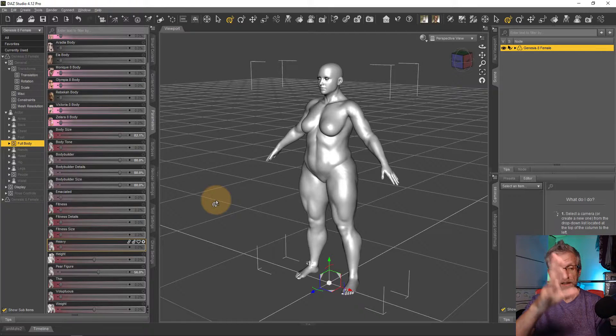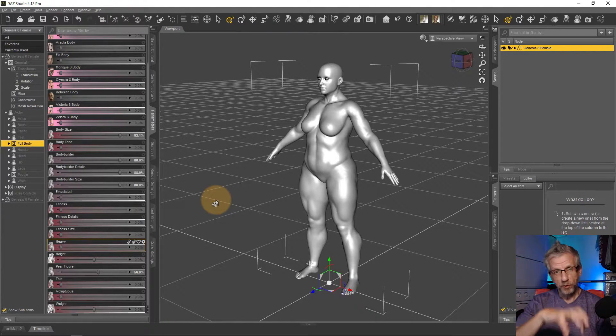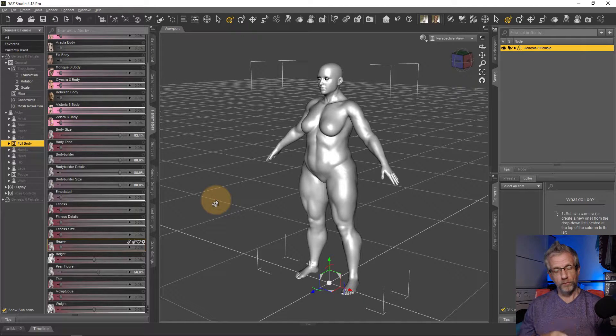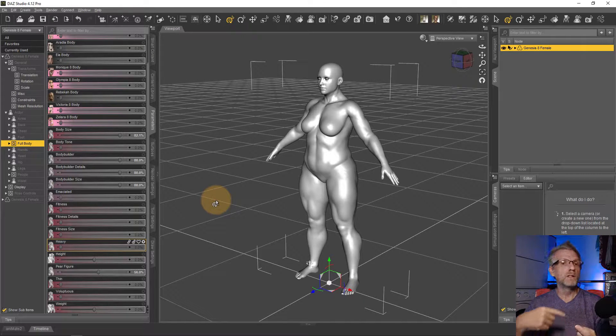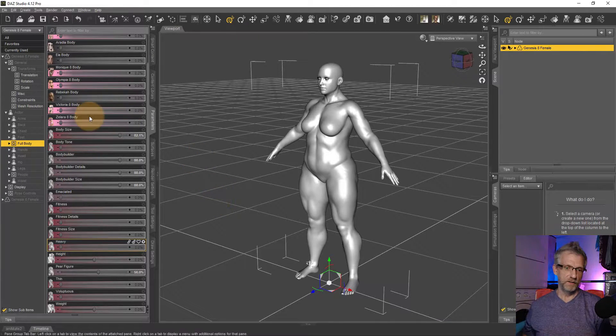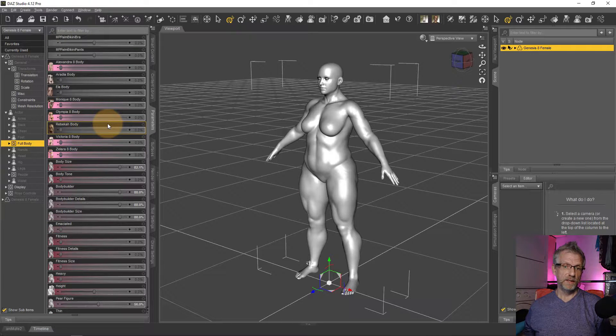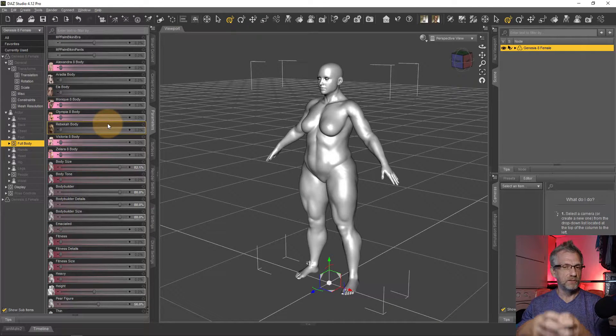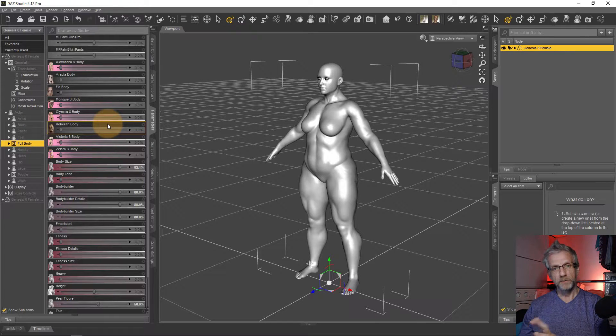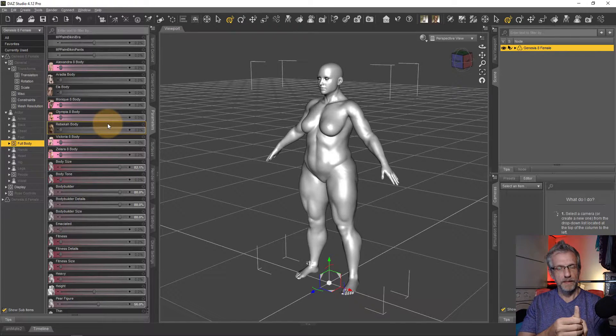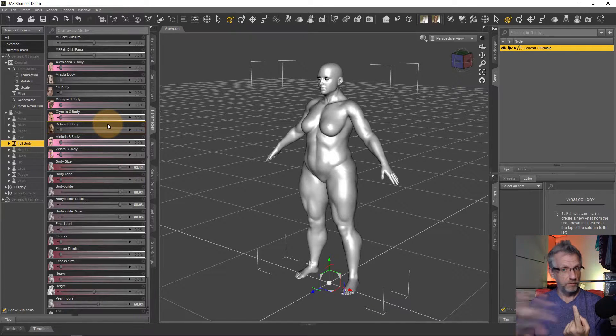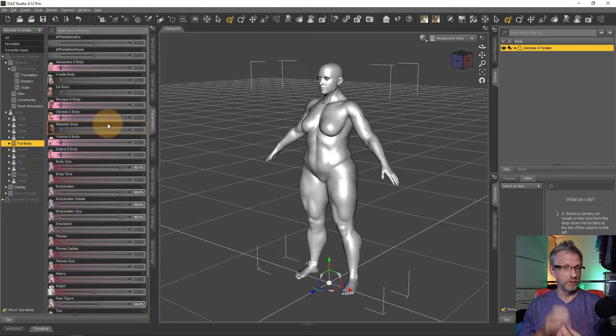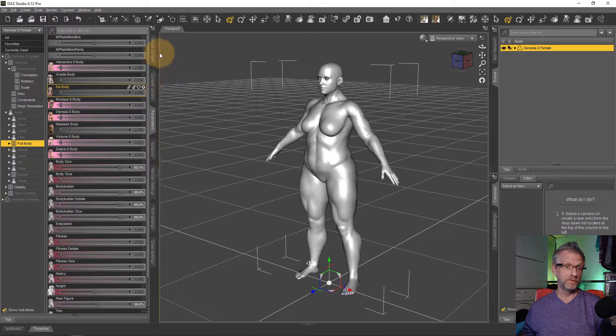You can use as many sliders as you want and as you well know, having less products that DAZ Studio has to go through will speed up your loading times for the Genesis figure. So it is advisable that if you use a combination of 20 morphs all the time, you might as well turn them into a single slider and then get rid of the products that have created these for you individually.